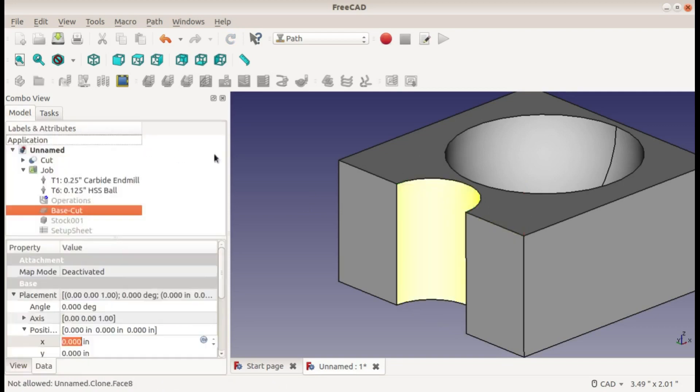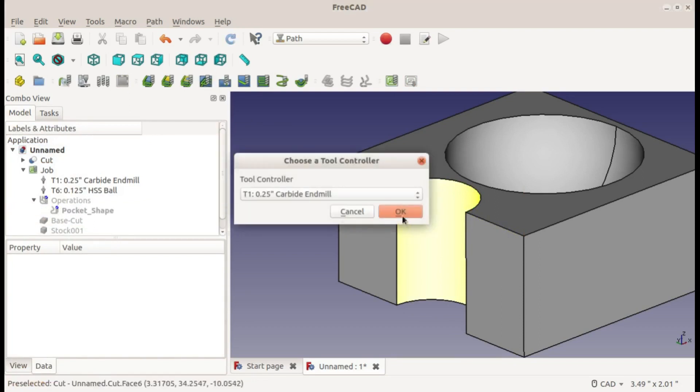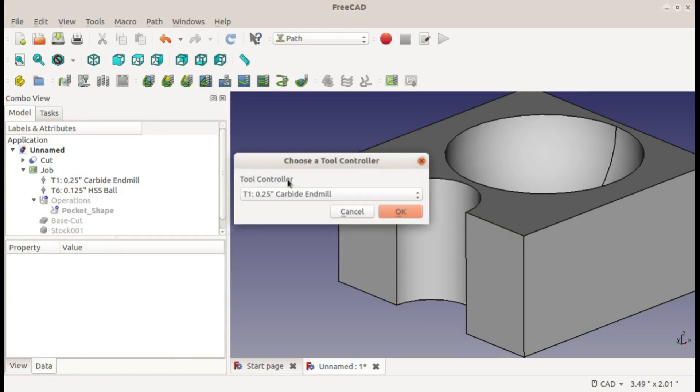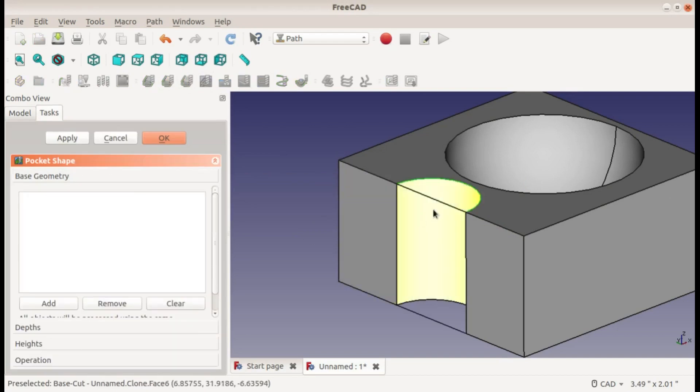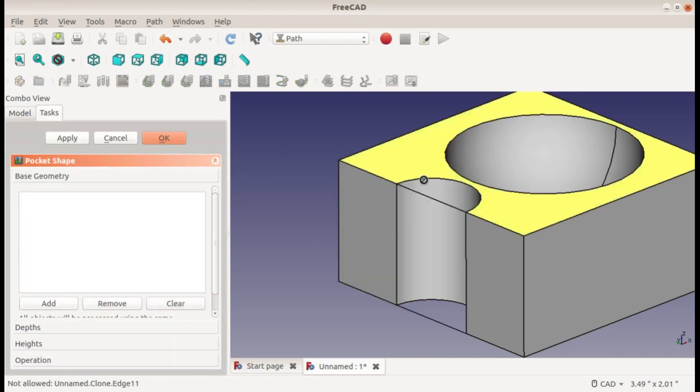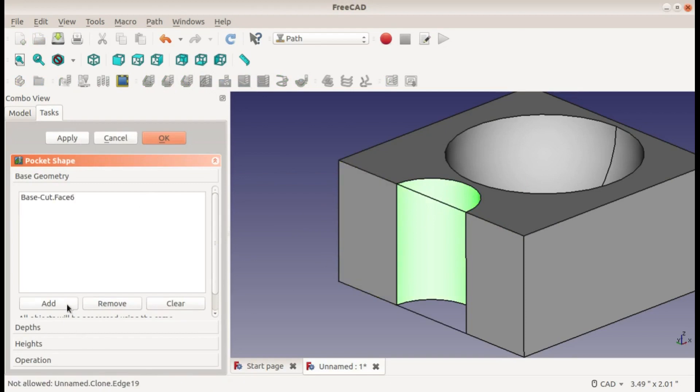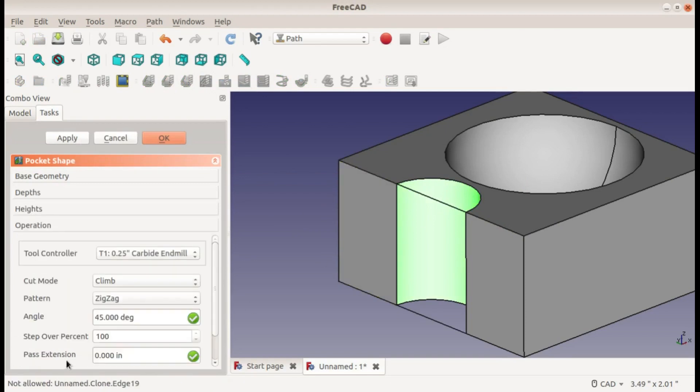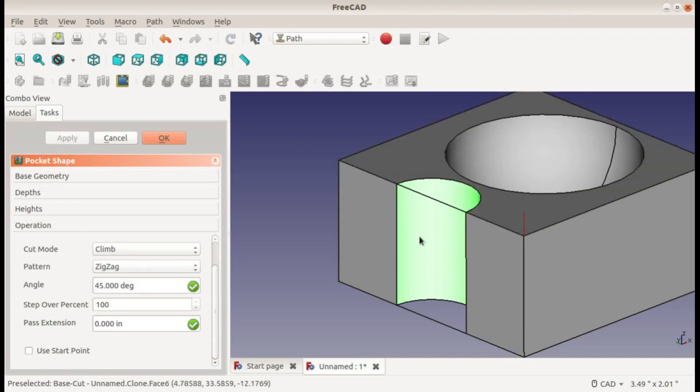And if I try to do a pocket, I can only select for my base geometry a face - I can't select an edge. If I try to select this face and leave these the same and apply, again it doesn't know where to go because it can't pocket this face.